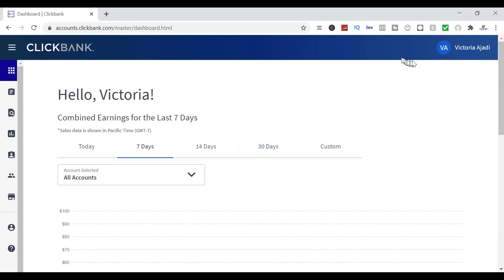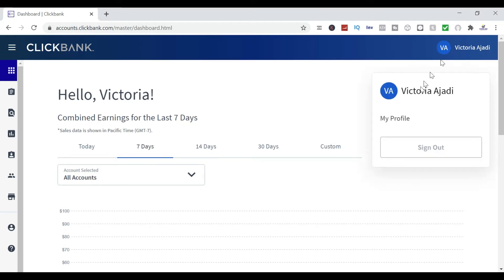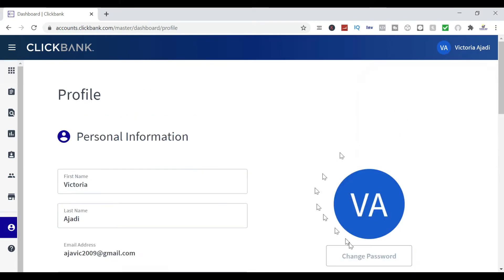Once you've logged in, go to the upper right side of your account and click on it. Click on 'My Profile' and you'll be able to see your information.